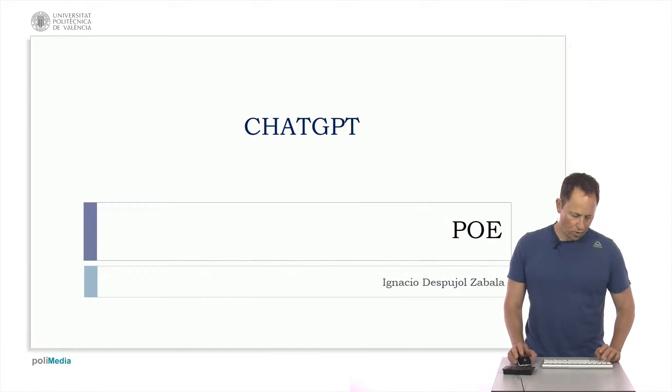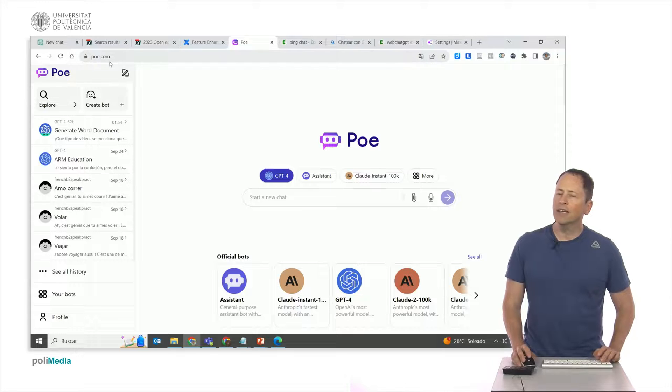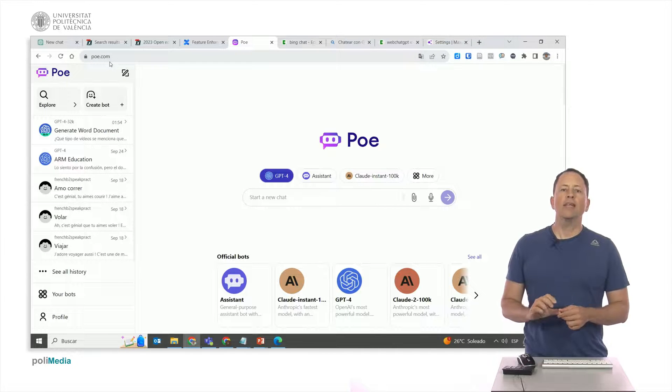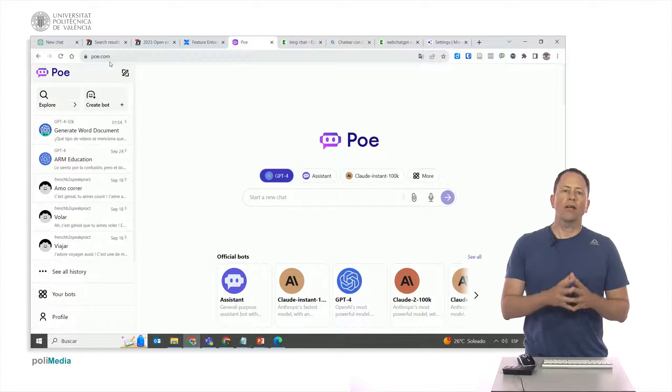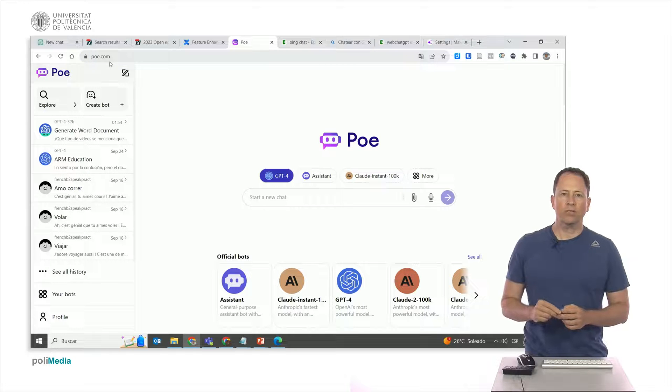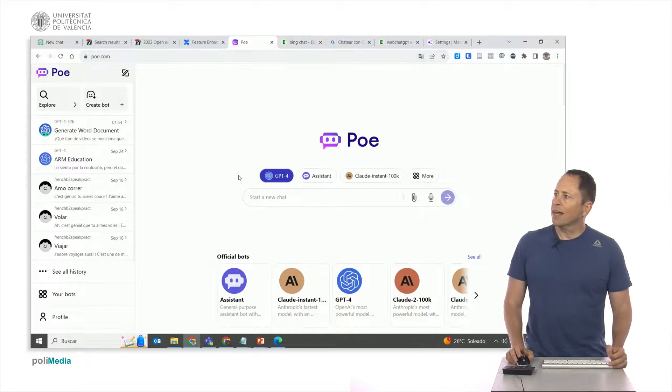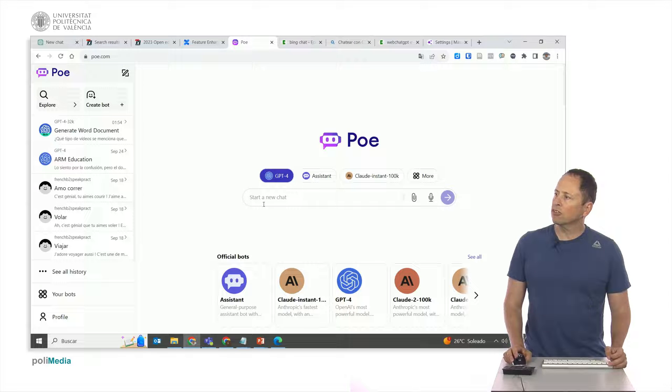We're going to talk about Poe. Poe.com, as you can see here, is a competitor of ChatGPT, a web platform created by Quora. Quora is a company that runs a very famous Q&A website on which they have chatbots built with different models, and you can directly converse with them.